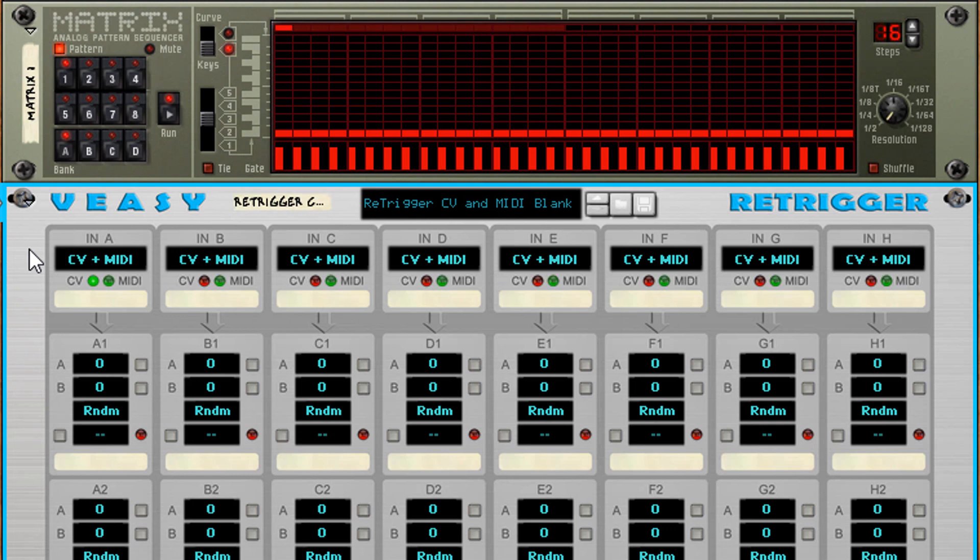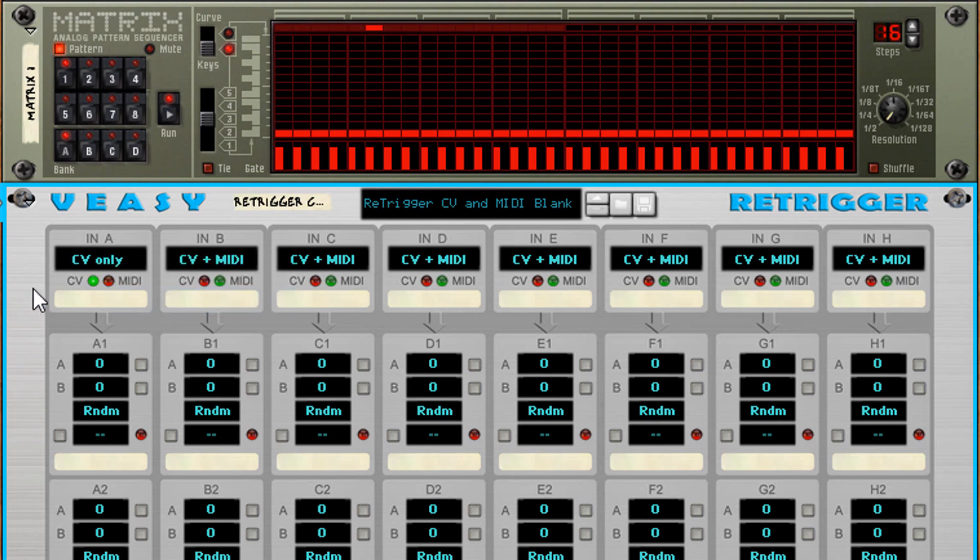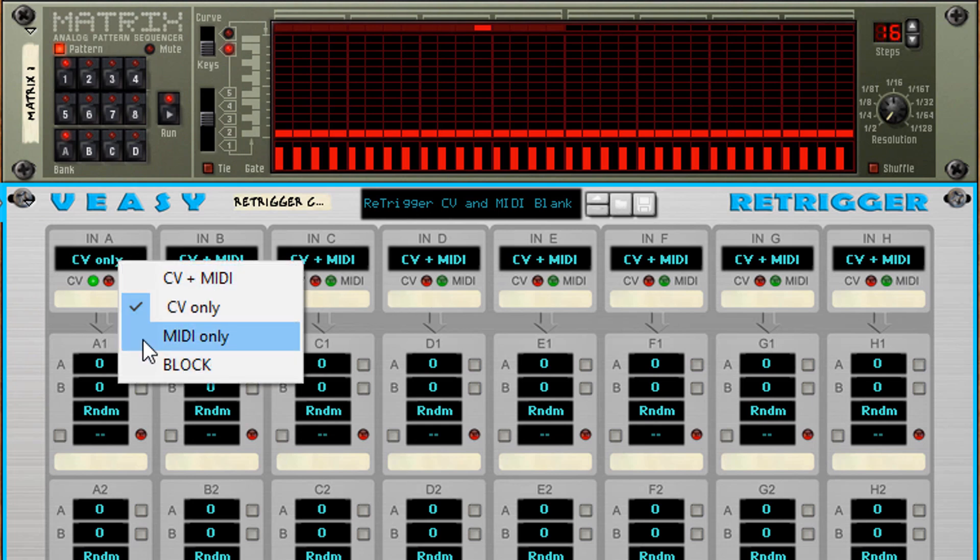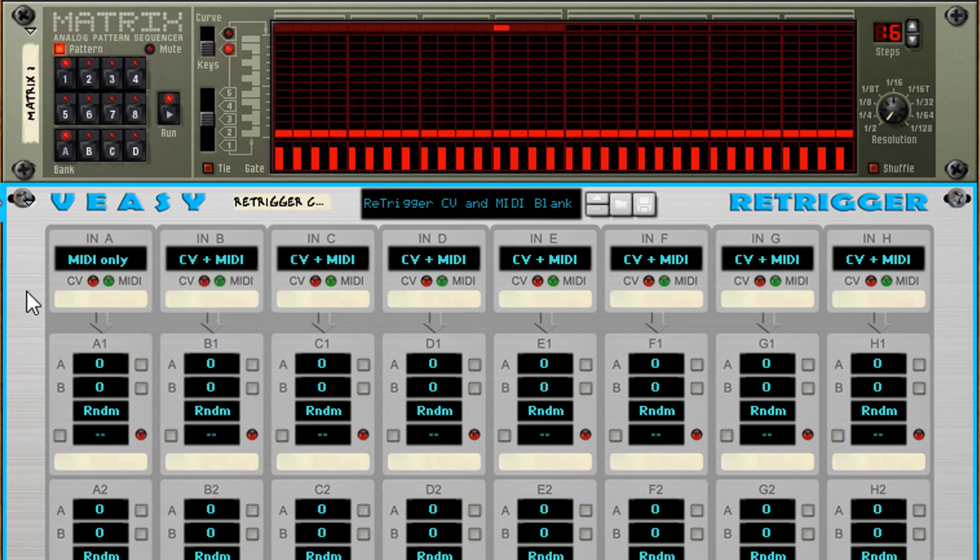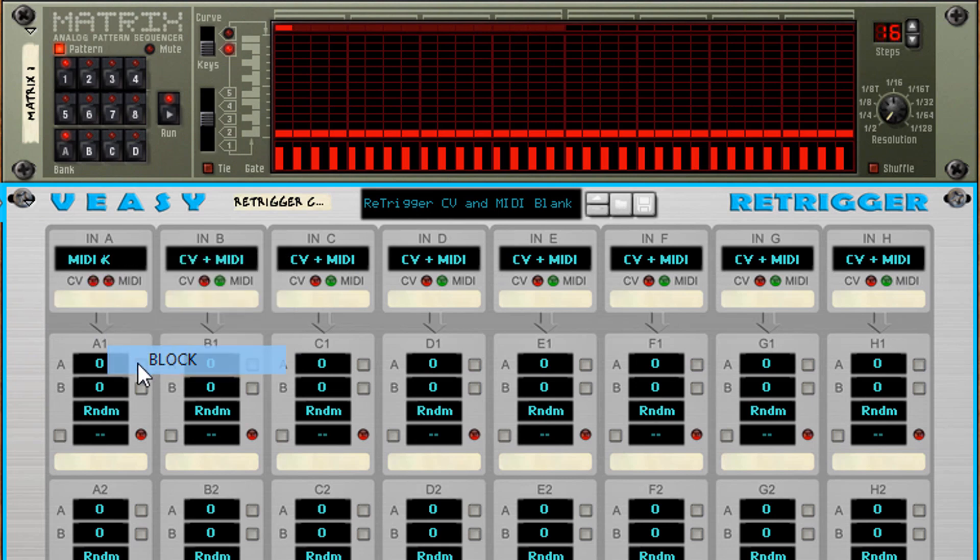If that produces undesired results you can change the input selector to for example CV only. The MIDI input will then be blocked for that column. Or you set it to MIDI only to block CV input. Or you can select block and no input will be handled by that column.